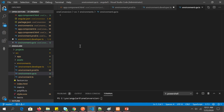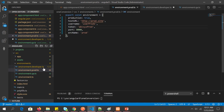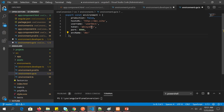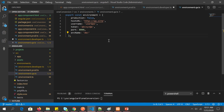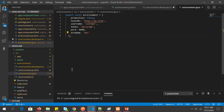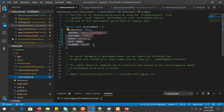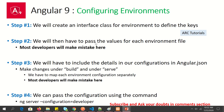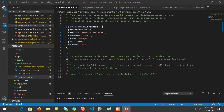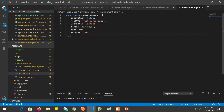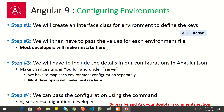Add the QA-specific values to the QA environment file. Now we have created three environment files: one for developer, one for QA, and one for prod. Step one was creating the interface class (which we defined in the default environment file), and step two was creating each environment file with its specific values — which we've now done for developer, prod, and QA.